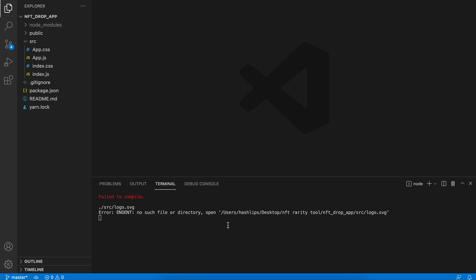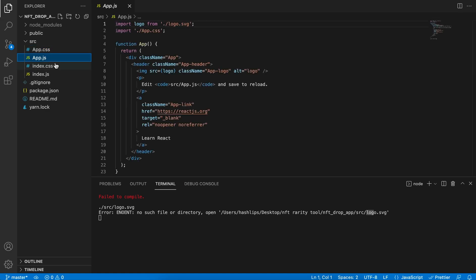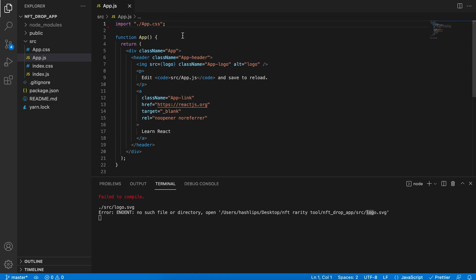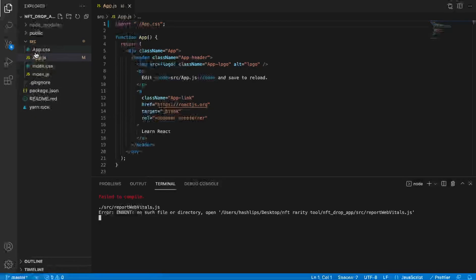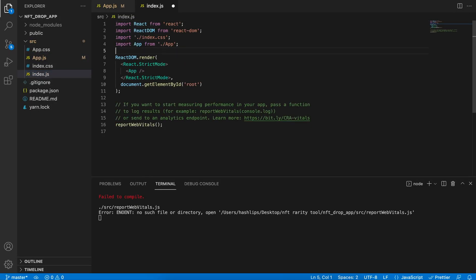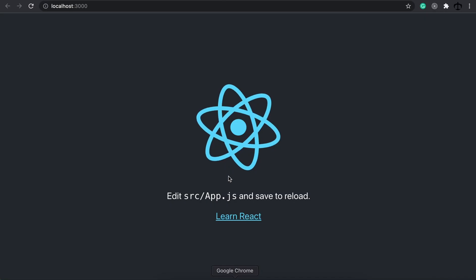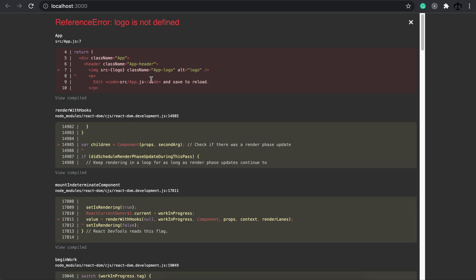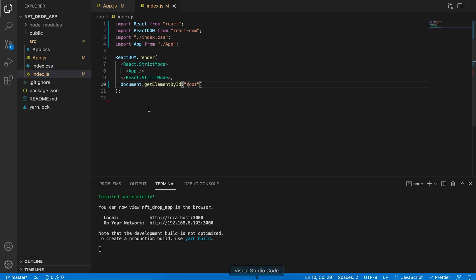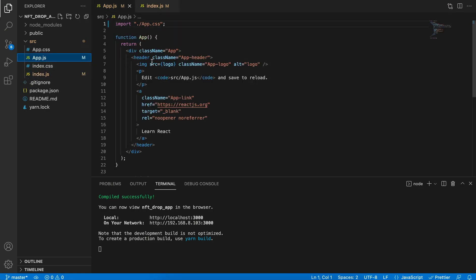A nice way of debugging is to see where it's being used. Go to the app.js file and see that at the top, line number one, it says import logo.svg. We're going to remove that line and save the file. Then we can see that reportWebVitals can also not be found, so let's go to the index.js and remove that import too. Once we save it, we can see that our app is now running again but most probably won't have the logo. And indeed — logo is not defined.